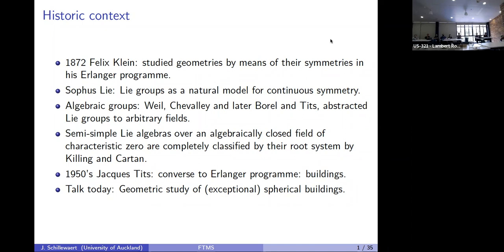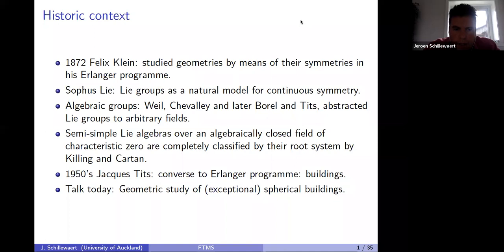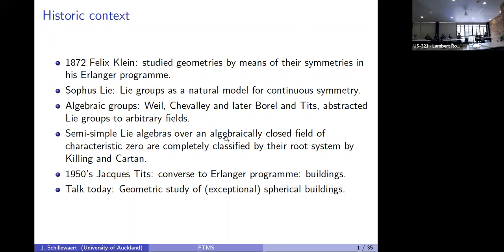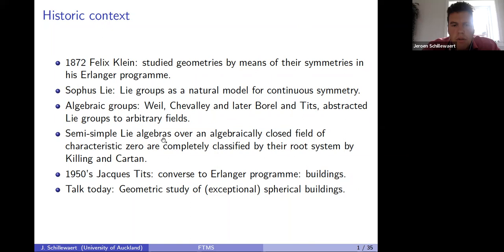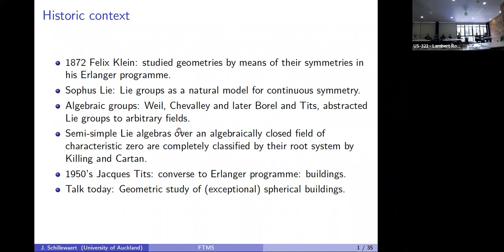A lot of this information is captured by root systems, expressed by Dynkin diagrams, which allow you to study Lie algebras. The Lie algebras are linearized objects associated to an algebraic group that give you a lot of information. In the 1950s, Jacques Tits proposed a sort of converse to the Erlanger program.